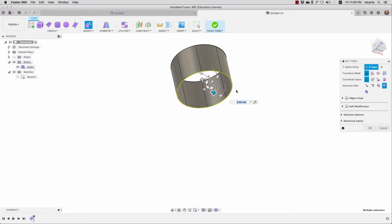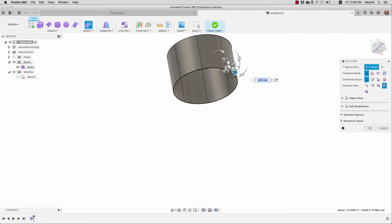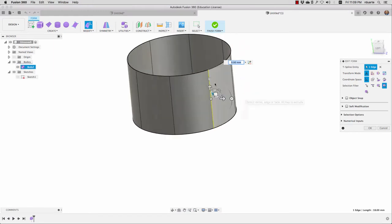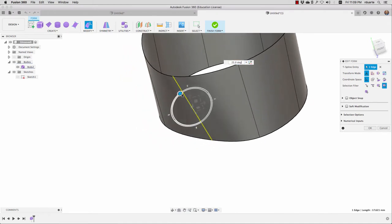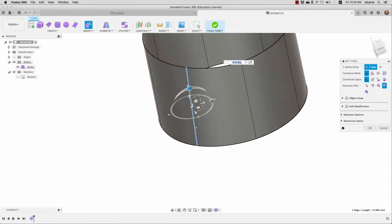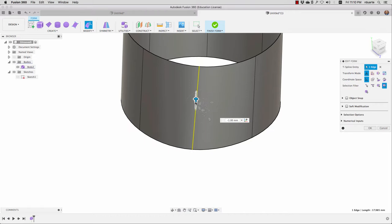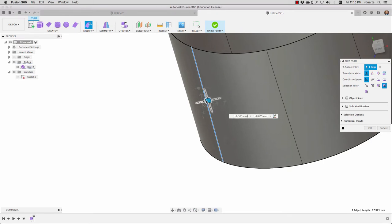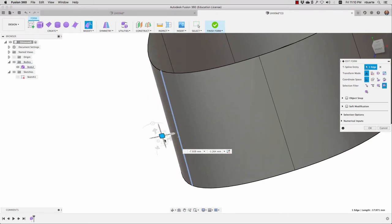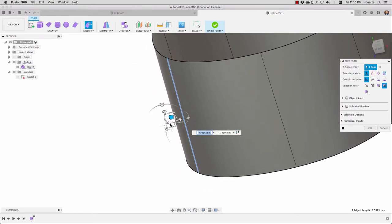Otherwise I'd be selecting maybe an individual vertex or maybe just a single edge. This triad here allows us to do everything — it allows us to rotate on three axes, move along any of the three axes, those are the arrows. It allows us to resize, move in a freeform way, or instead of just moving along one axis, we can use this to move along different axes.